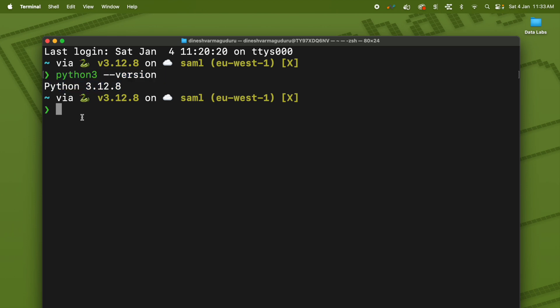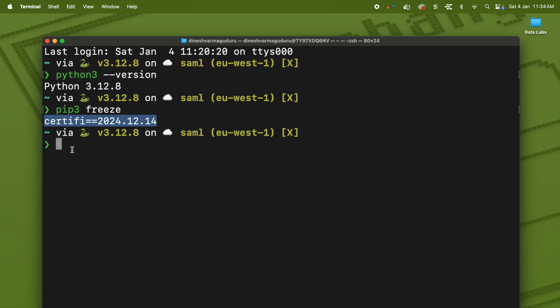The next step is to install Jupyter. Jupyter is installed using the pip command. Before installing, let's check if Jupyter is already present by running `pip3 freeze`, which will show all packages already installed using pip3. There are no Jupyter-related packages in my Mac, so to install Jupyter run `pip3 install jupyter`.